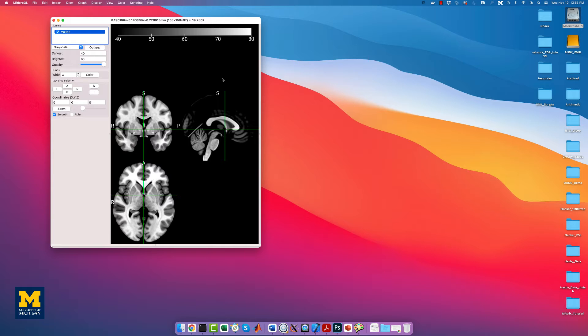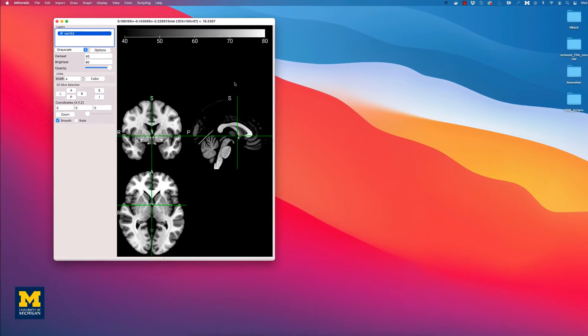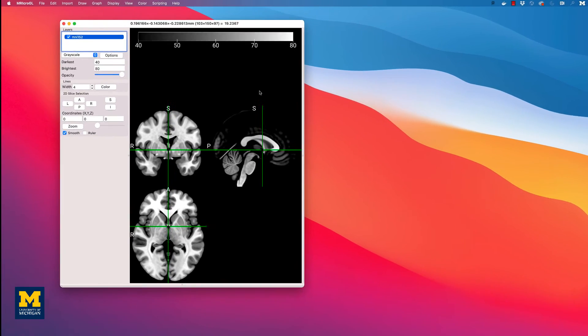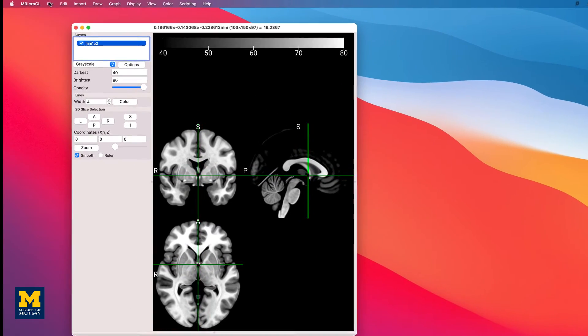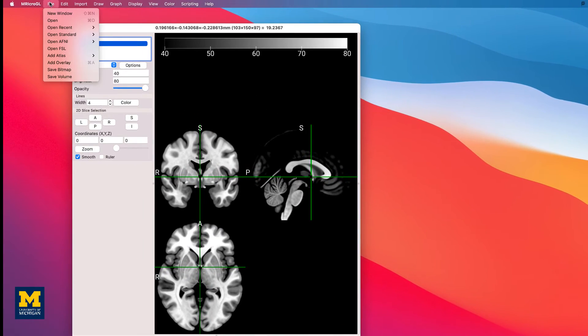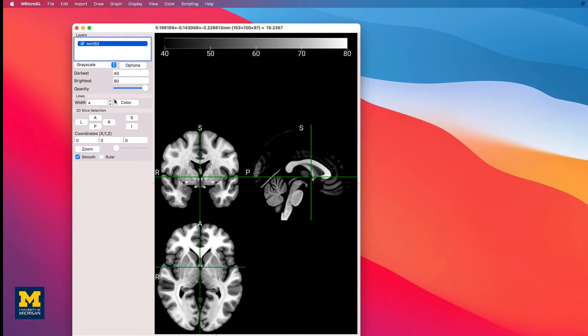We will first want to load a template as the underlay, or the image on which the results are overlaid. If you don't already have it loaded, click on File, and then Open Standard MNI 152, a widely used template in neuroimaging that is in standardized space.